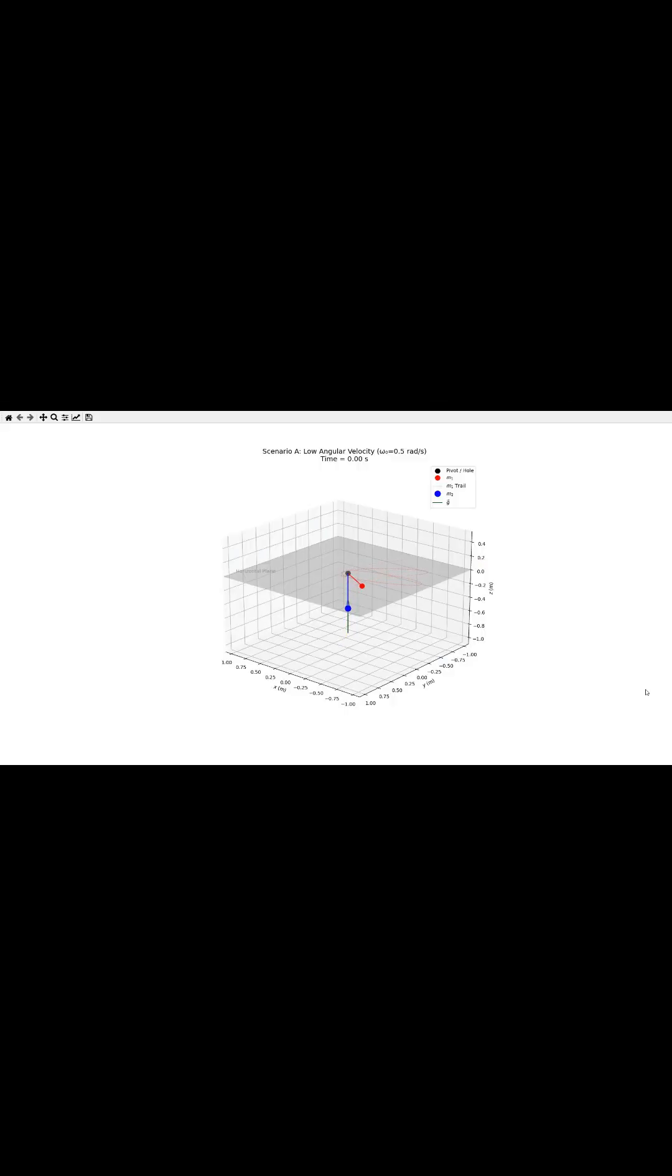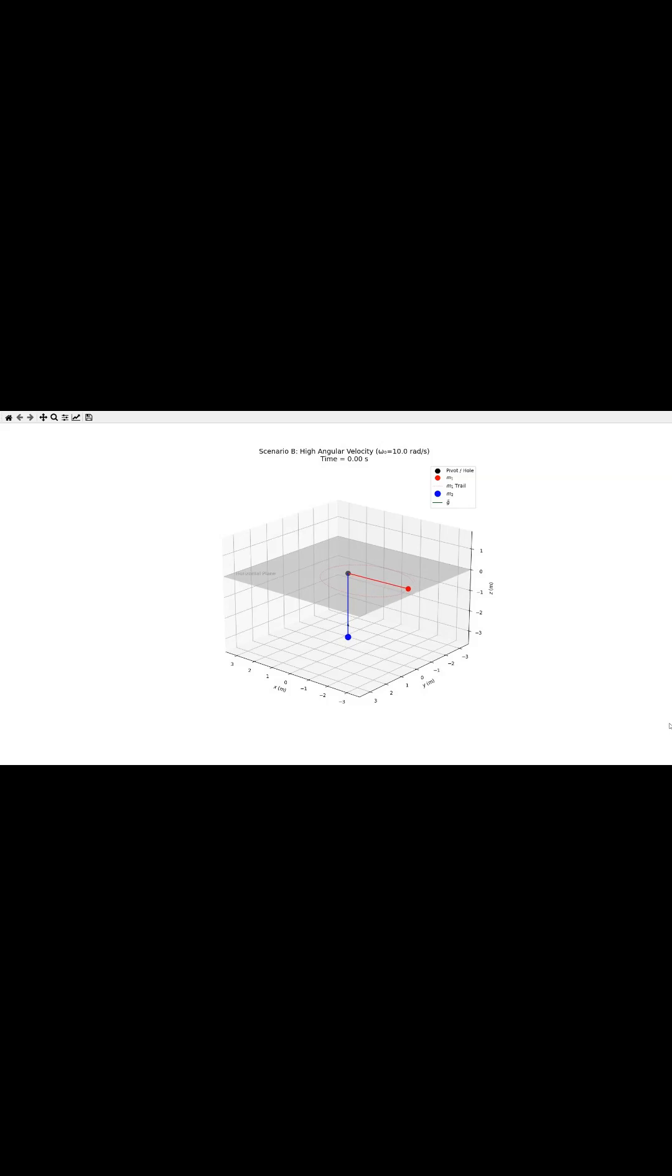Okay, so our first takeaway is force equilibrium. The system's fate is pretty much locked in from the get-go. It all comes down to whether that outward centrifugal force from the spinning can perfectly balance the inward tension from the hanging weight.